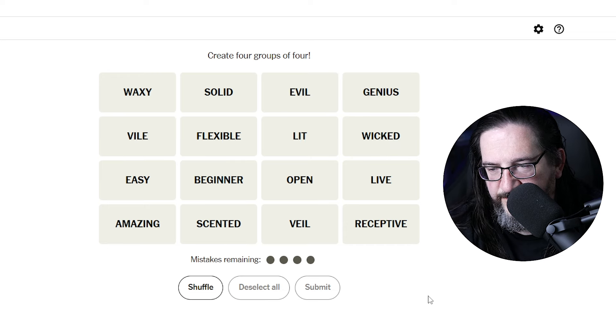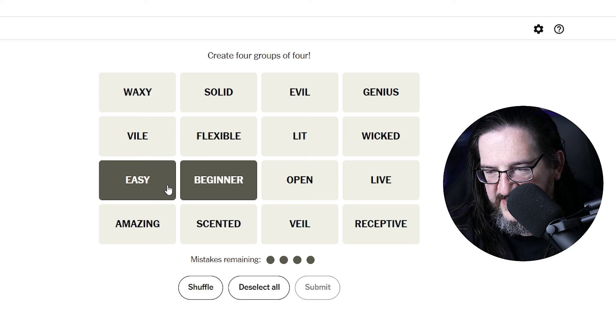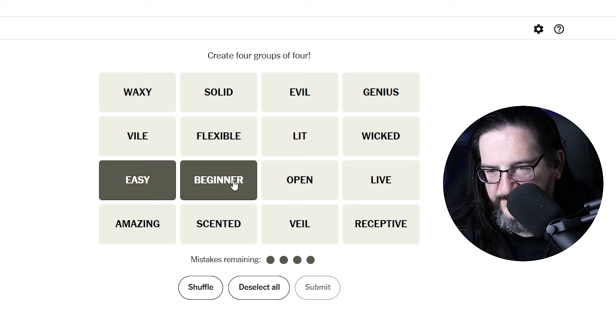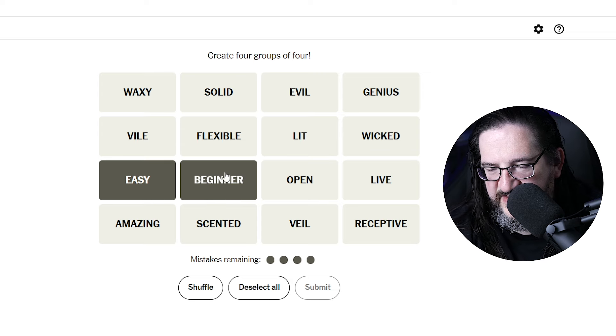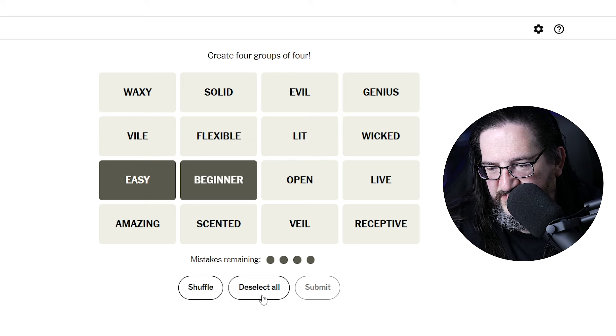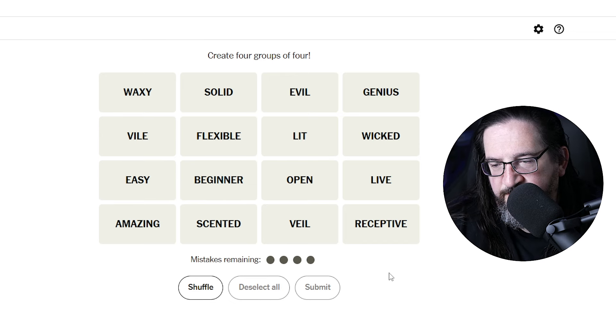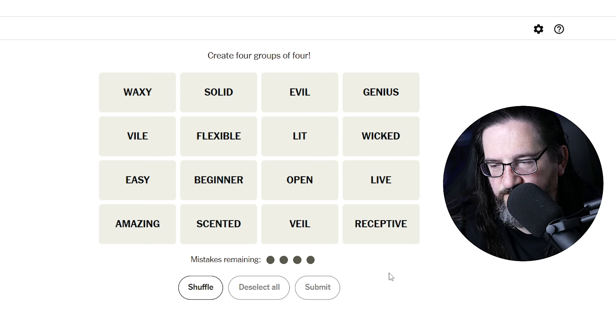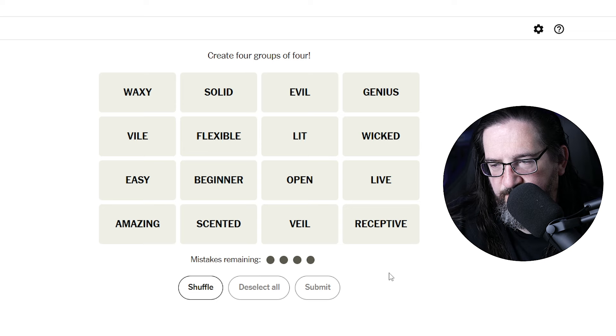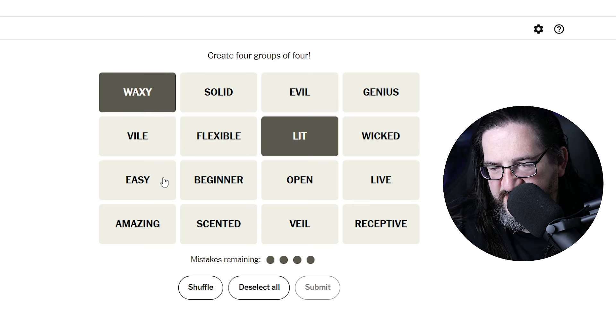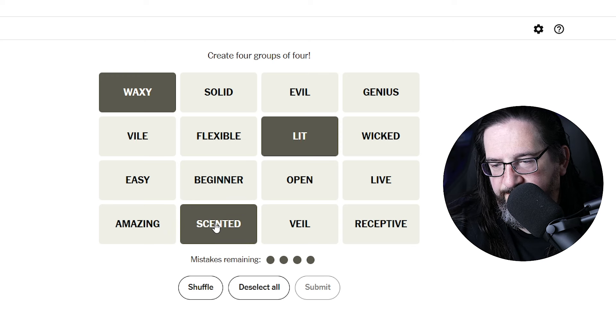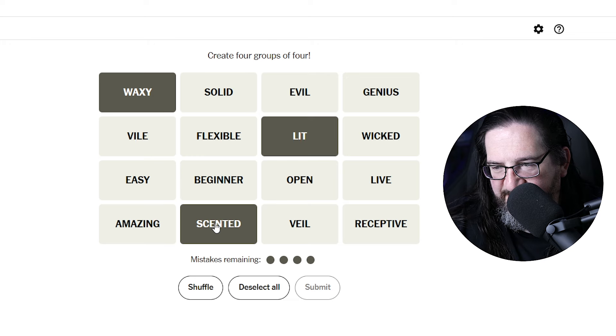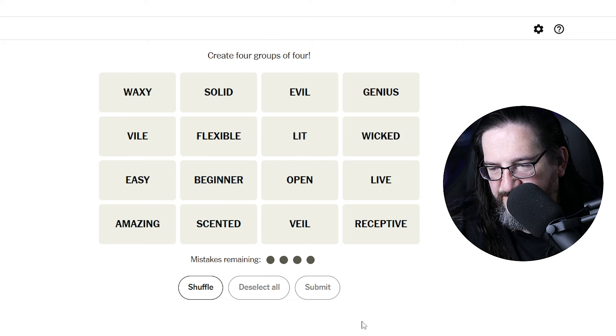Beginner, easy. Don't see good synonyms for simplicity, so we'll pass on that. A candle could be lit, it could be waxy, it could be scented. But I don't have a fourth there.